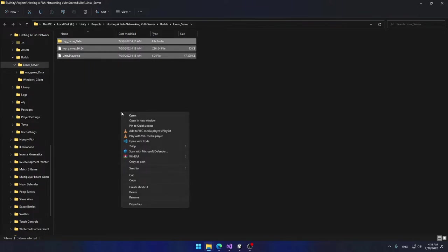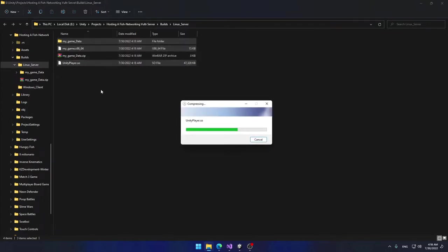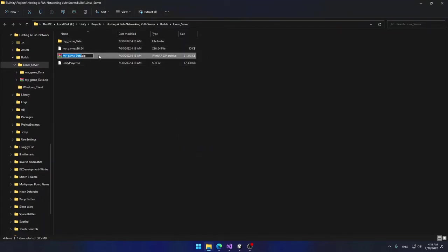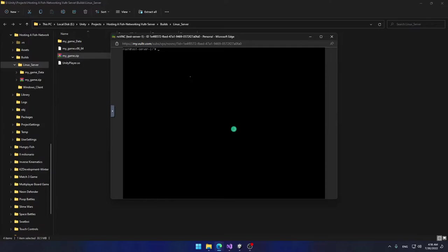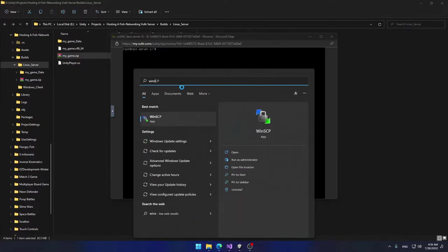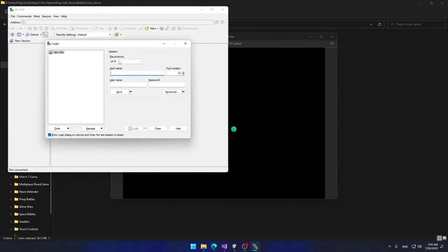Once the server has been built, select all the files, right-click, Show More Options, Send To > Compressed Zip Folder. I'll clean up the name so I now have a my_game.zip file. We'd like to upload this file to the server. You can't simply drag and drop it — you need to use an FTP client. I'm going to use WinSCP, which is a free and open-source FTP client.